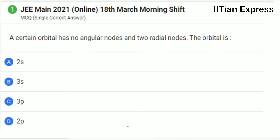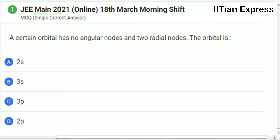Hello everyone, how are you all. Today again we are having a question from JEE Mains 2021 paper and this is a single correct answer type question. So this question reads: a certain orbital has no angular nodes and two radial nodes.